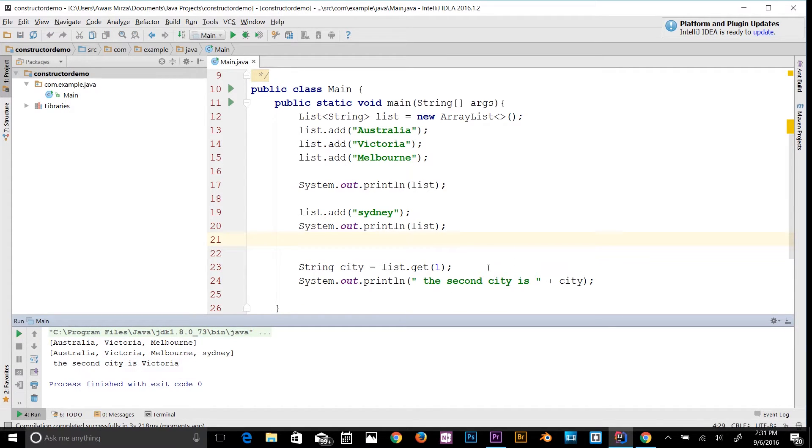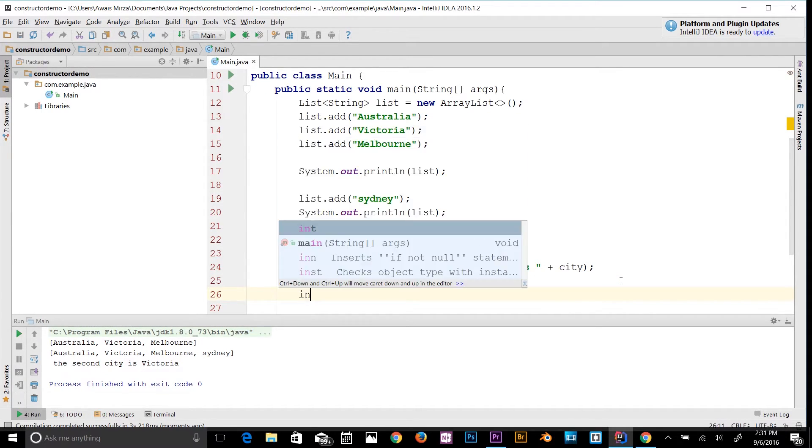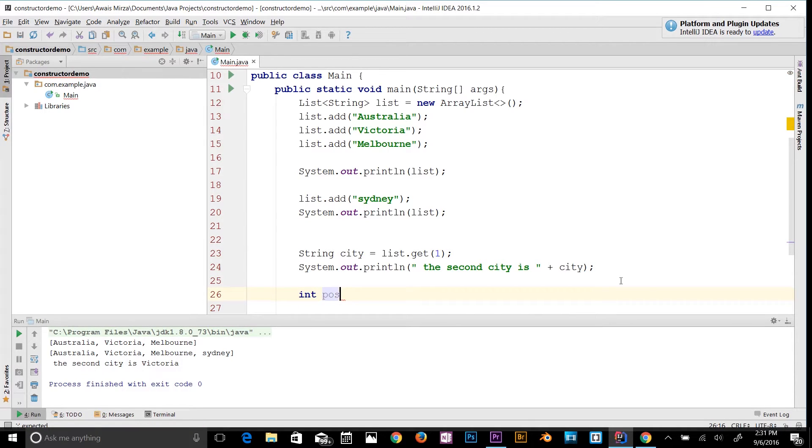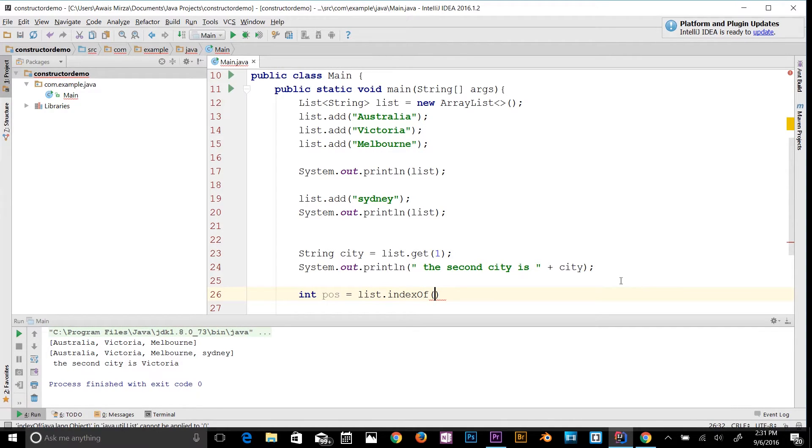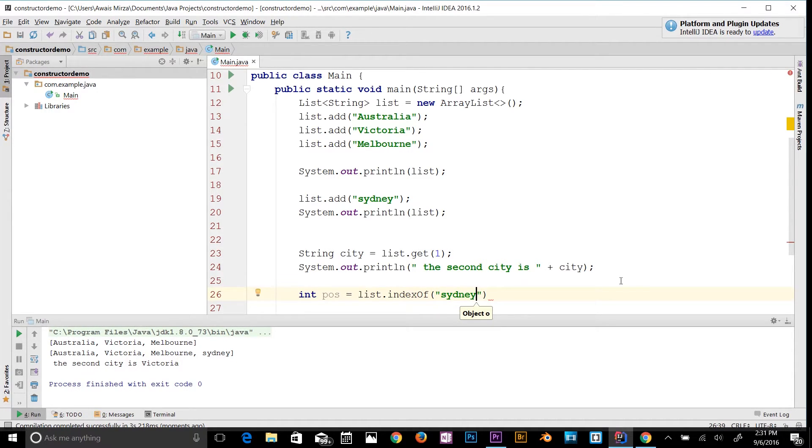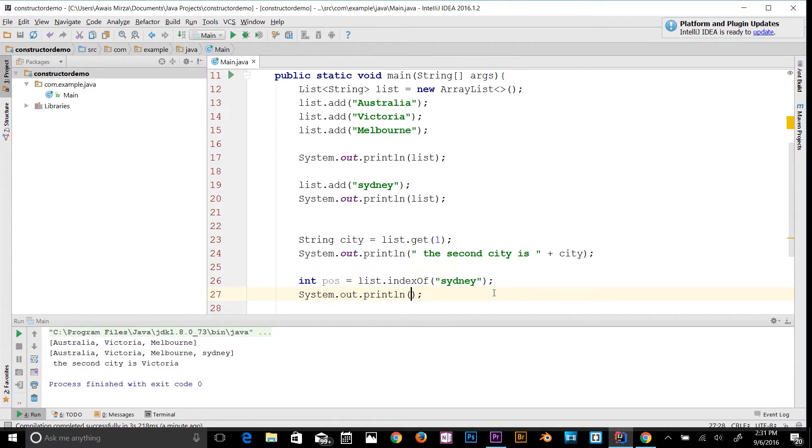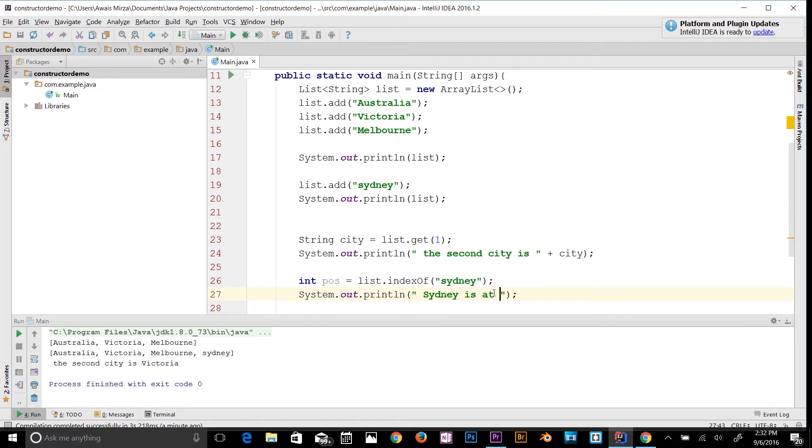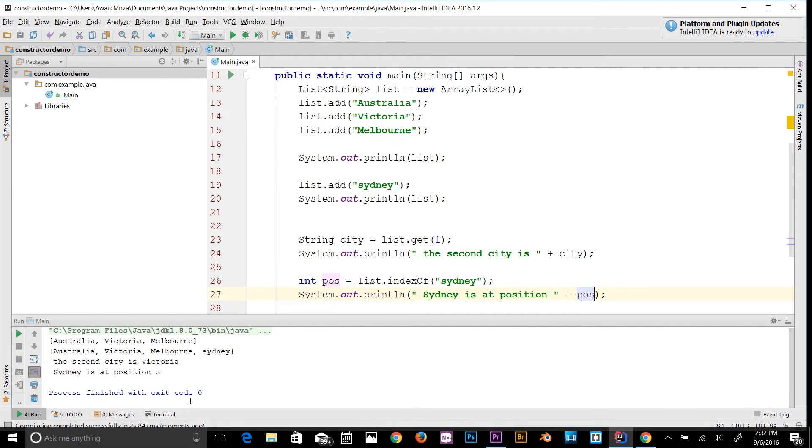Now let's see how to use the indexOf method in the list. Let's look at integer variable: int pos = list.indexOf(). I will say find me "Sydney". It's going to compare this string value to all the items in the list and it's going to tell me where it is. Let's print it out: "Sydney is at position " + pos. Let's run the program and find out where Sydney is. Sydney is at position 3, so we know that's 0, 1, 2, 3.